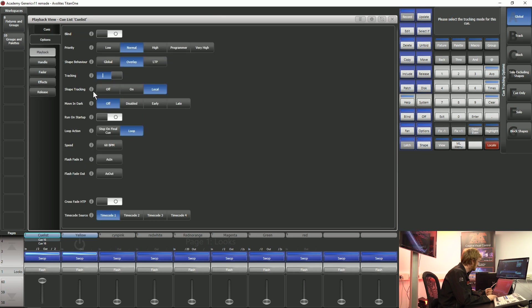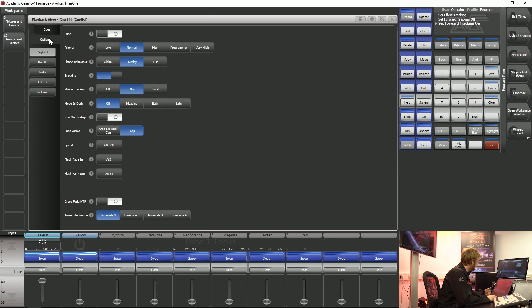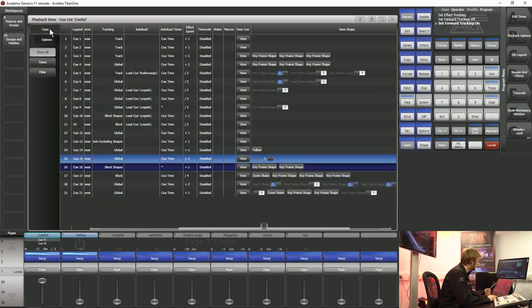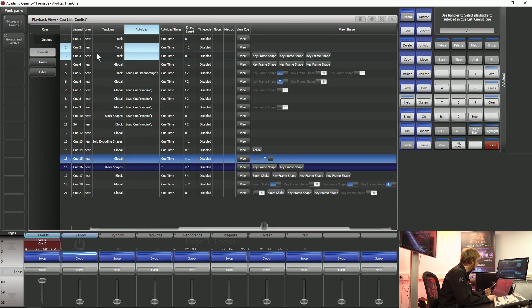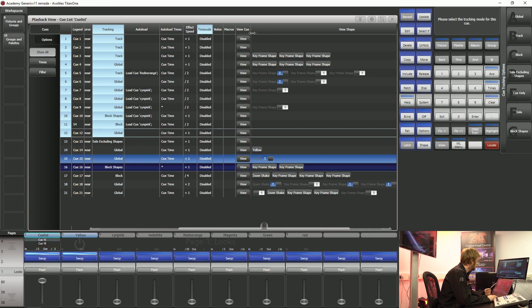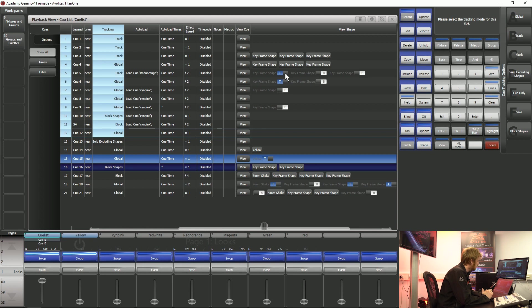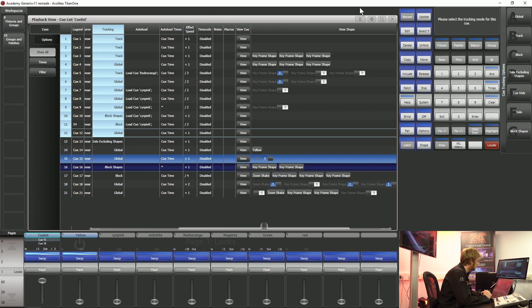It's all based on these options here. If I turn tracking off then what it's going to do is turn tracking off for this entire queue list that I'm currently working in, but using this tracking column and this view shape column and these great switches I can make editing my queue list and certainly in demanding show environments make my life a lot easier.